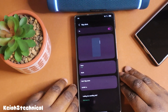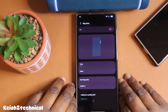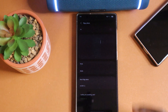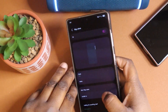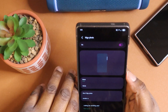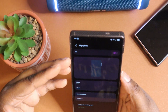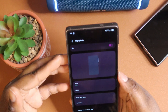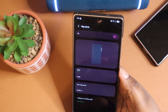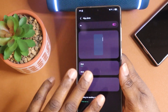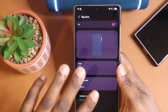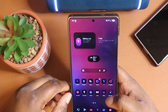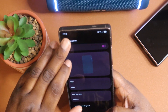What's up, Keo2 Technical — I'm back again with another video. Today I just want to show you how to set up your edge panels. Say you got your Samsung device and you don't have access to setting up your edge panels — all you would need to do is just go into your Settings app.